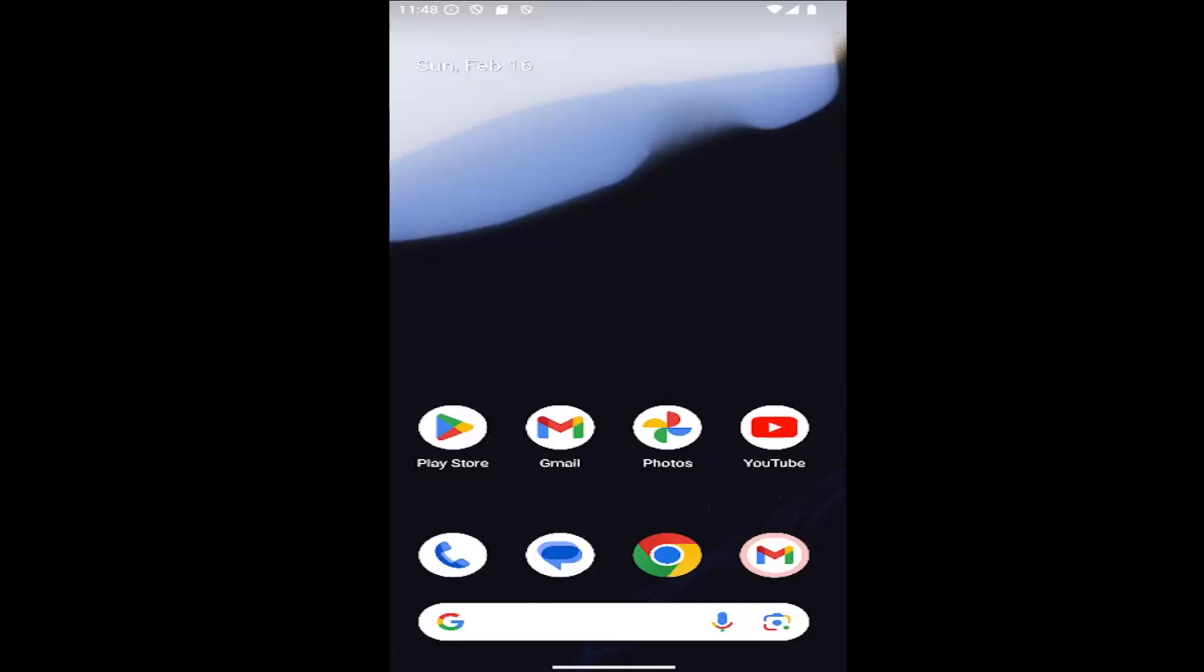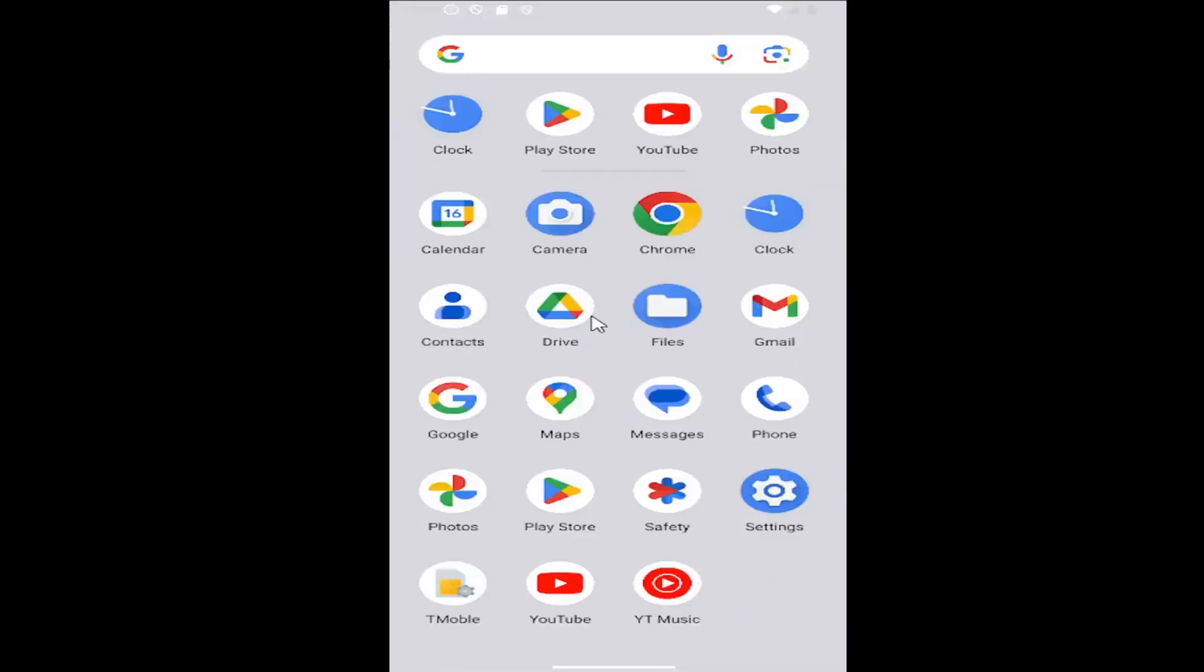And without further ado, let's go ahead and jump right into it. So all you have to do is swipe up on your home screen, and you want to select the phone app on this page,